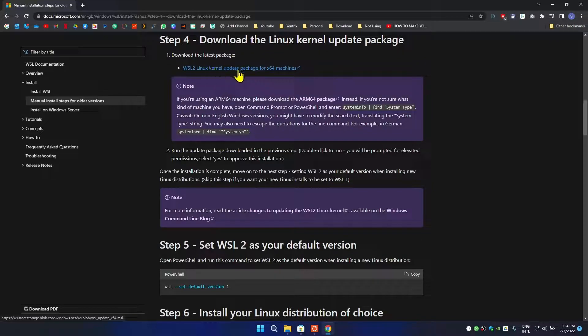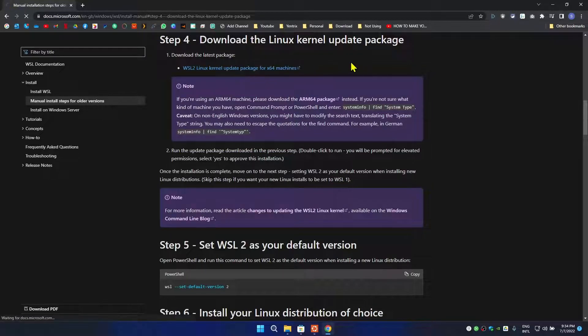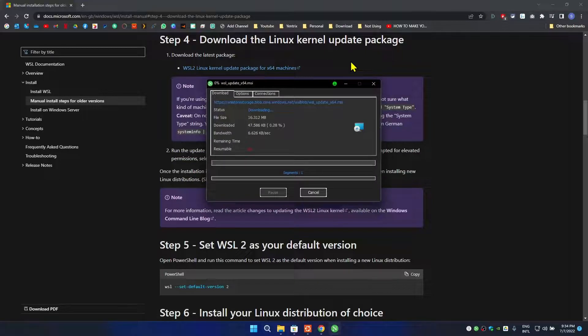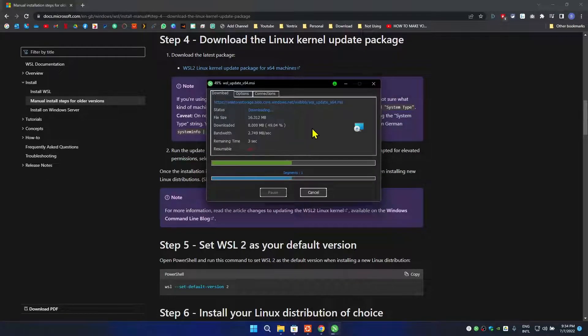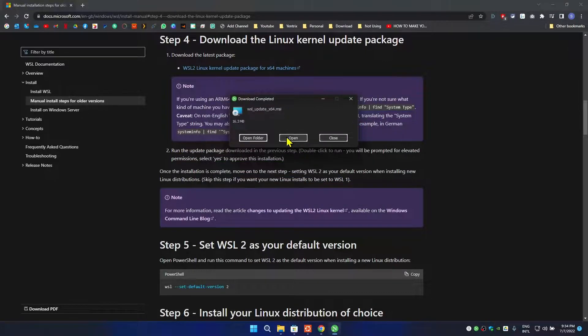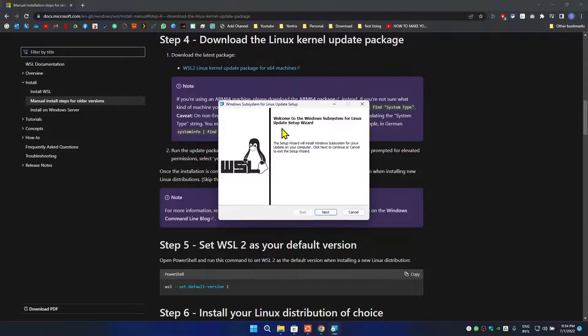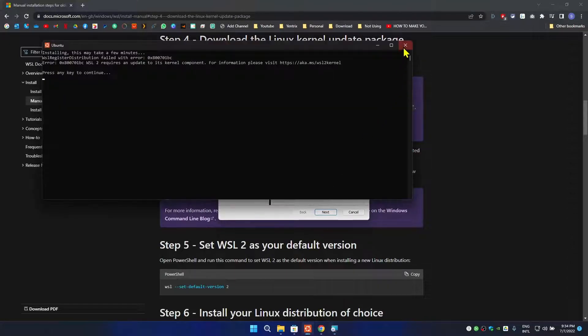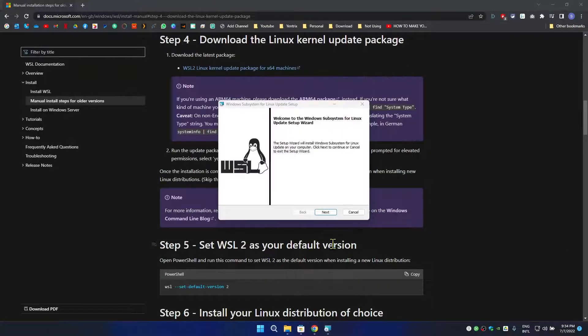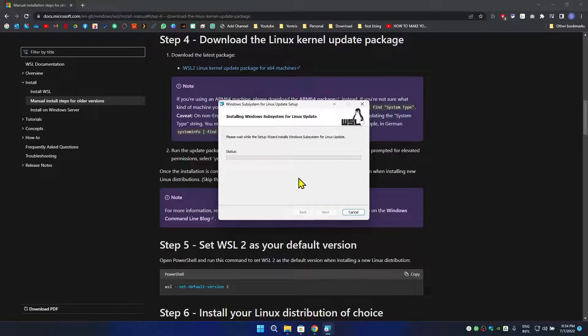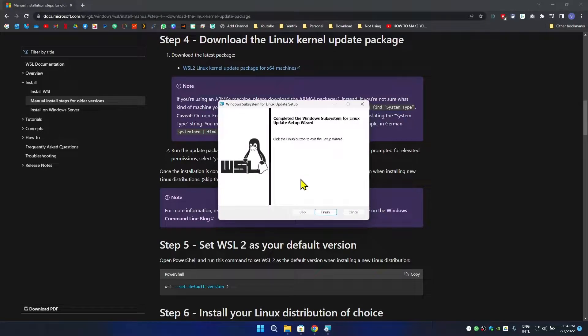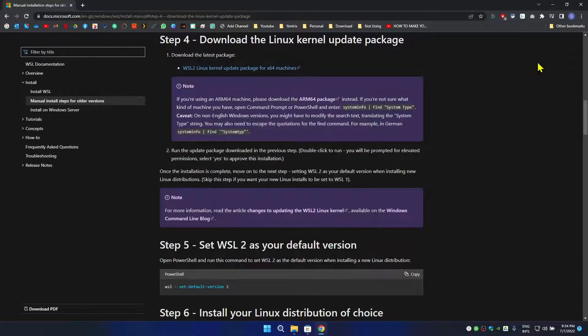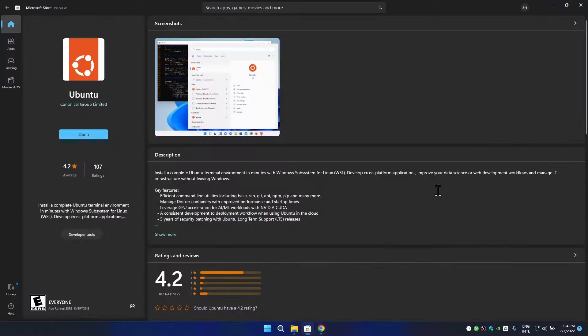Once you come here, click on this download package and it will start downloading the update. Now I'm going to click Open here. Now this is the setup. I'm going to close this window for now and I'm going to go to Next and it will install the subsystem for Linux update. Update has been finished now, click Finish. Let's open it up again.